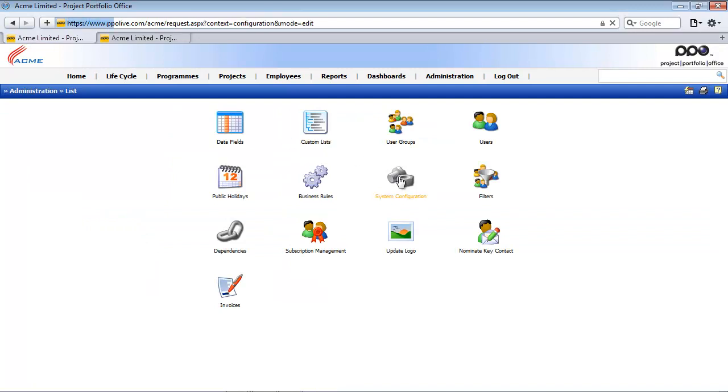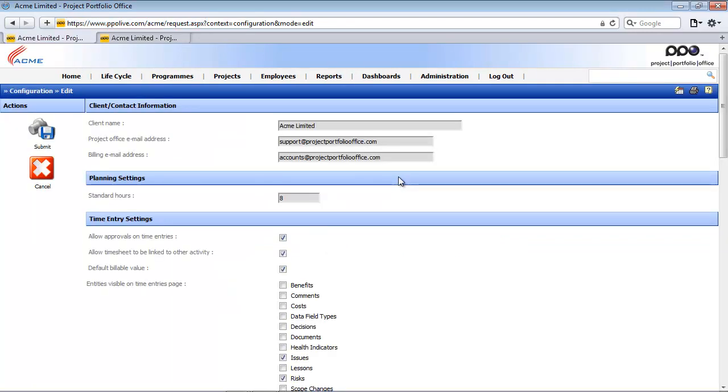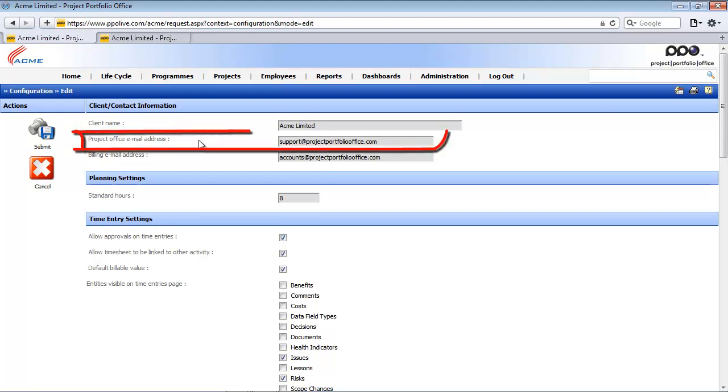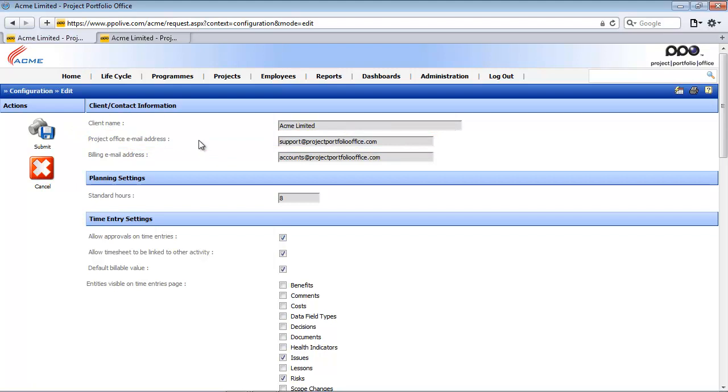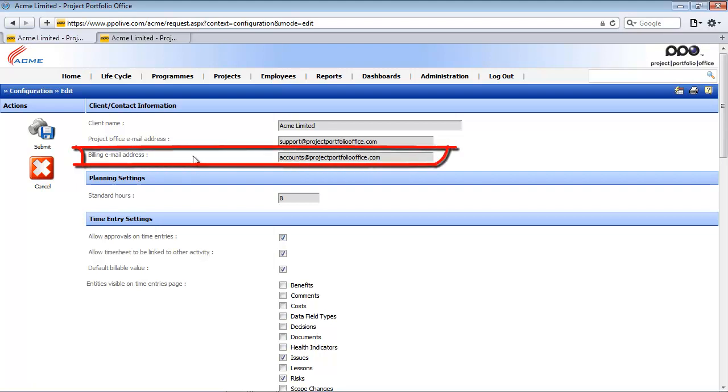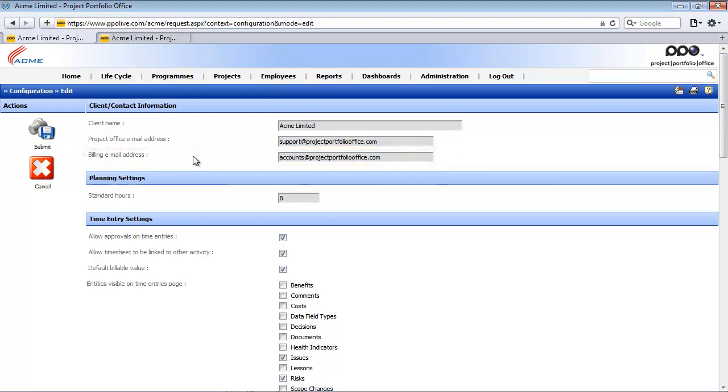So within the system configuration why is that client name important? Firstly it personalizes your PPO instance and secondly when a new user is added and they receive their welcome email from PPO the client name is also shown on there. The project office email address is used in PPO's email events. So when setting up those email events the project office can be somebody and it can be a recipient of those email notifications. The next field is the billing email address that is simply the person who will receive the PPO invoices on a monthly basis.